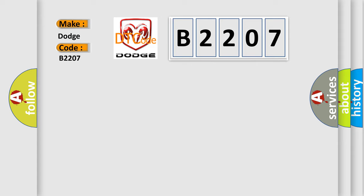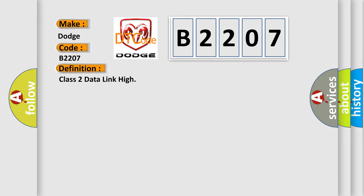The basic definition is Class 2 data link high. And now this is a short description of this DTC code.